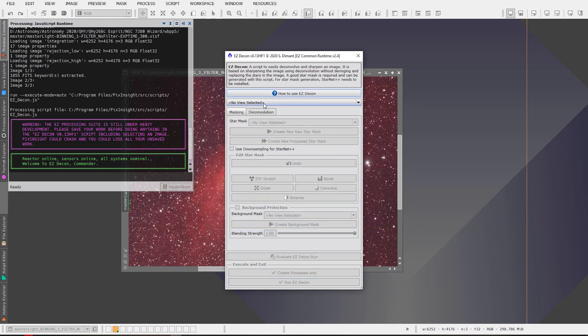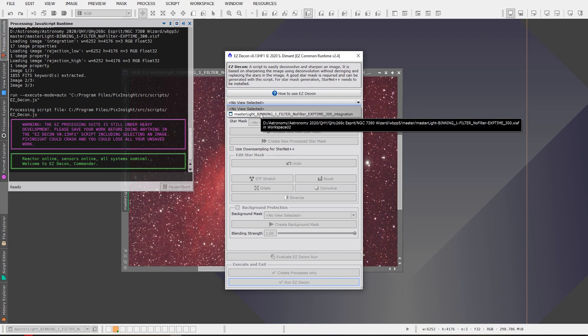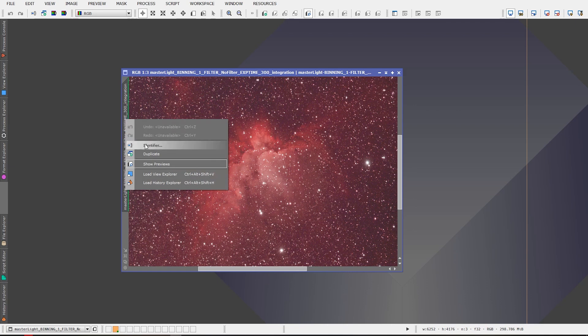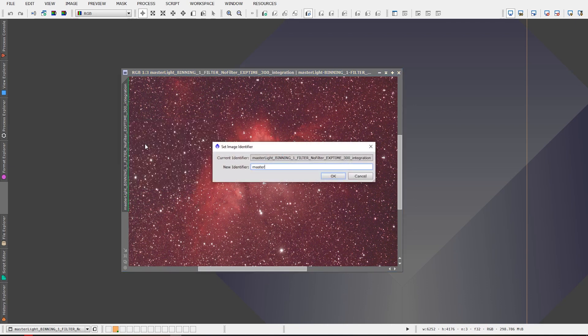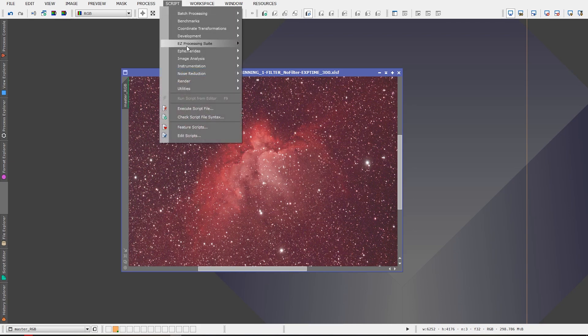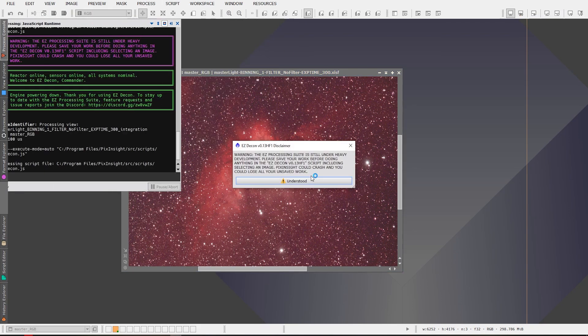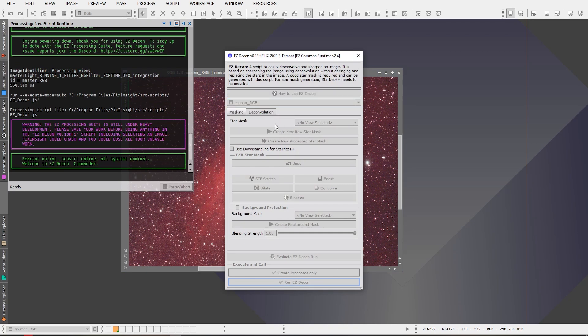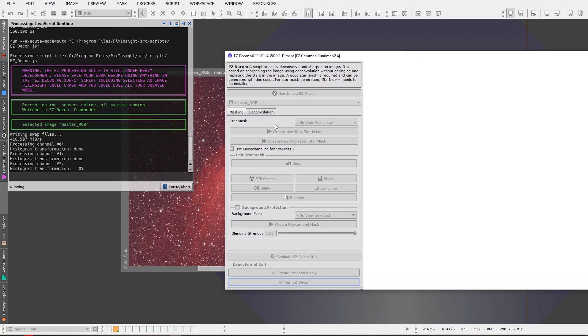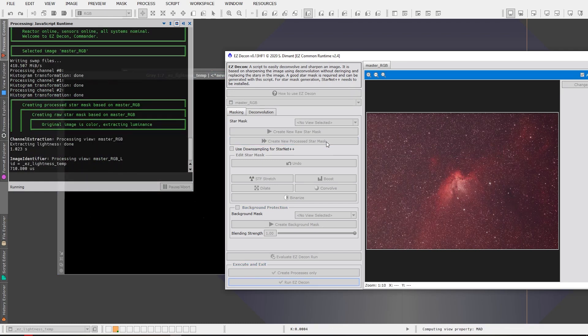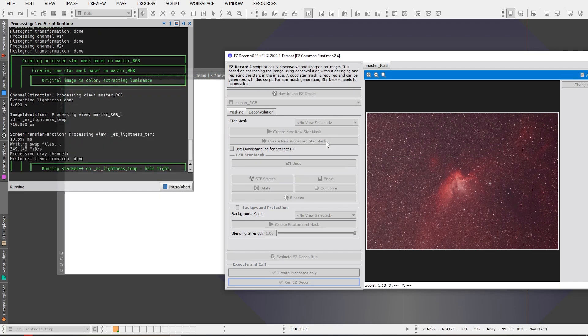I'll show you how it's done just real quick. You're going to select your - let's just rename this something shorter here, hold on one second for me. I'm just going to name this master RGB okay, and then we're going to go back to the easy decon and we're going to select the master RGB frame and we're going to click on create new process star mask. And what's going to happen is easy decon is going to create a star mask for use in deconvolution of the image and this might take a while for StarNet.